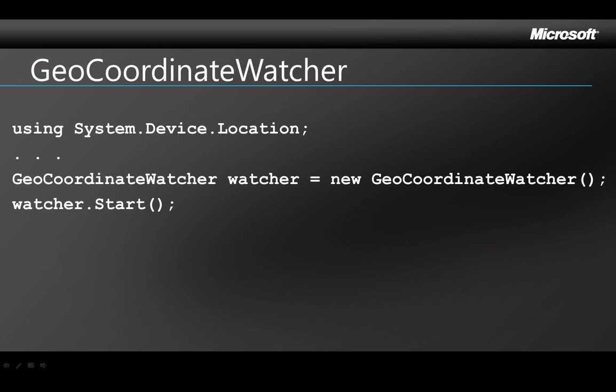The GeoCoordinateWatcher class from the System.Device.Location namespace in the .NET Framework exposes the location service in code. To get location data, you'll instantiate a GeoCoordinateWatcher and call START to start acquiring data from the current location provider.